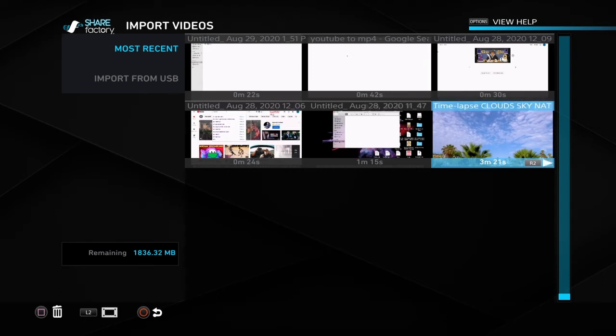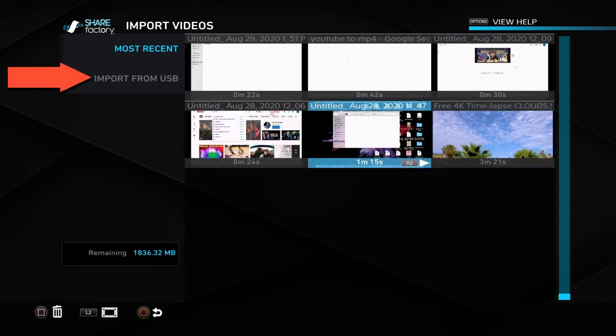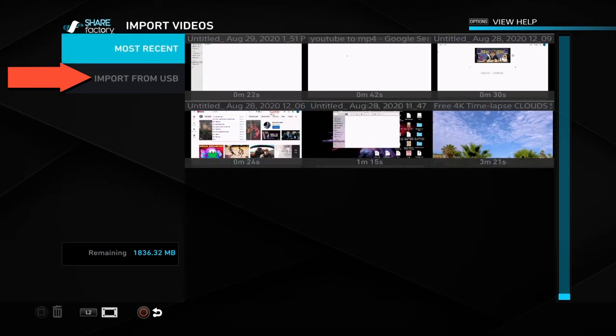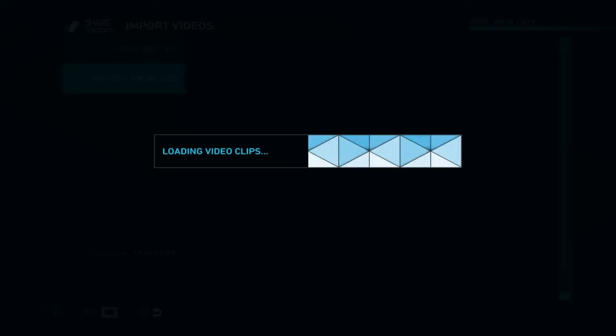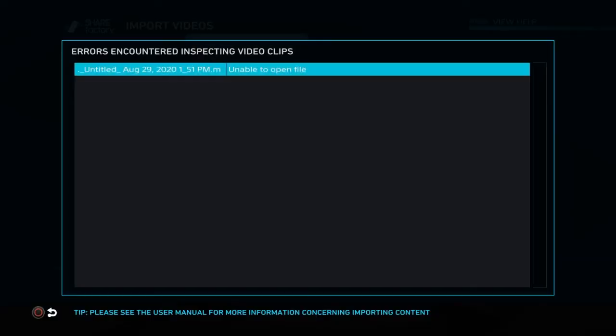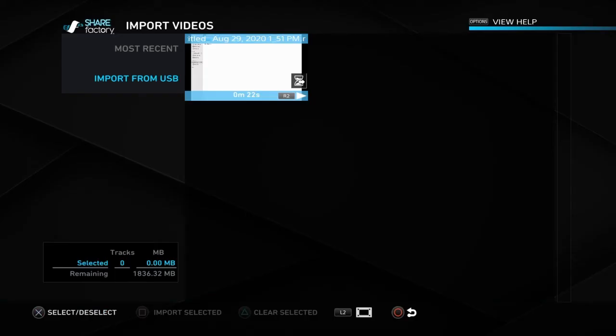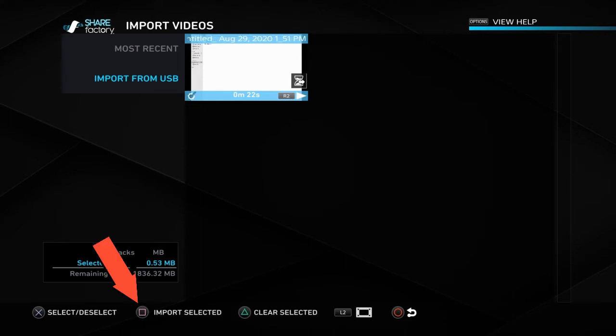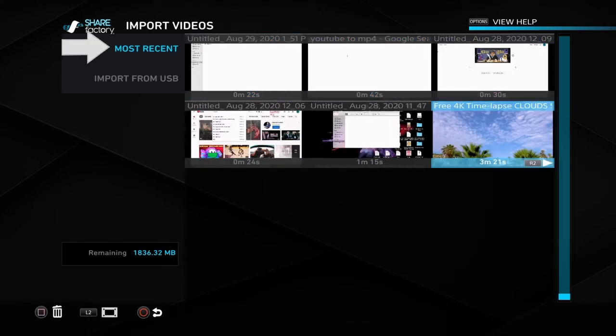You would then head over to import from USB, click X, and wait until it finishes loading the video clips. It will show the files on your USB and then it would show the videos here. You would simply select the video, then click square to import it.